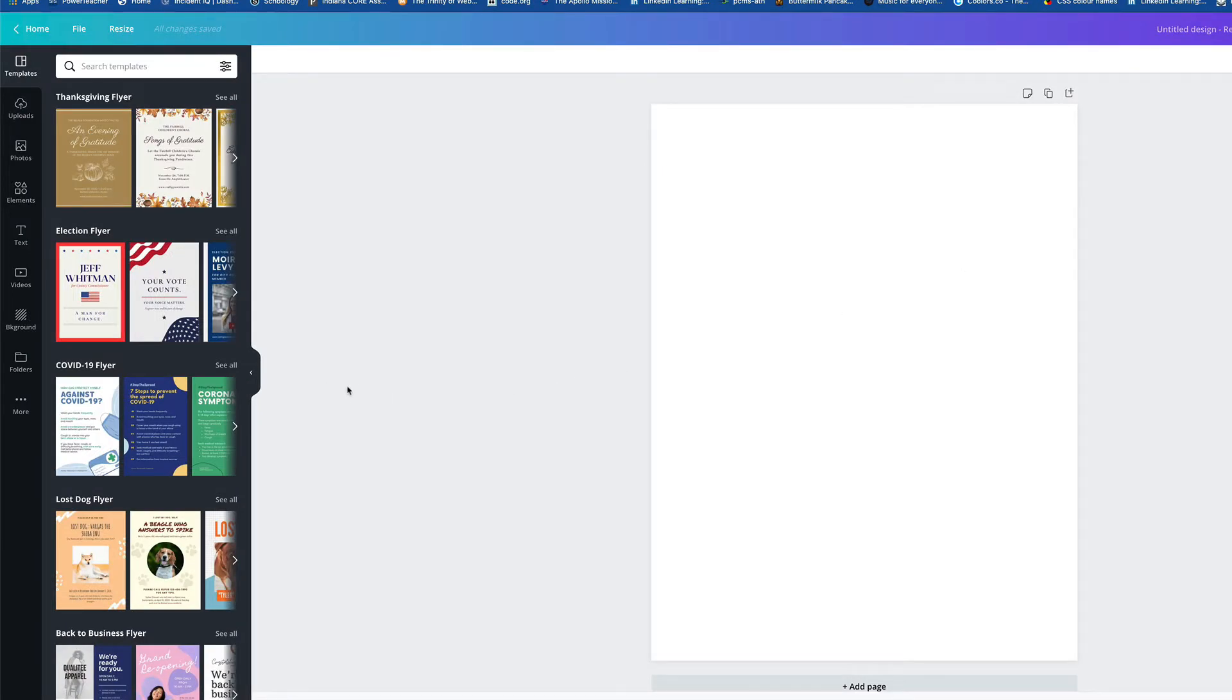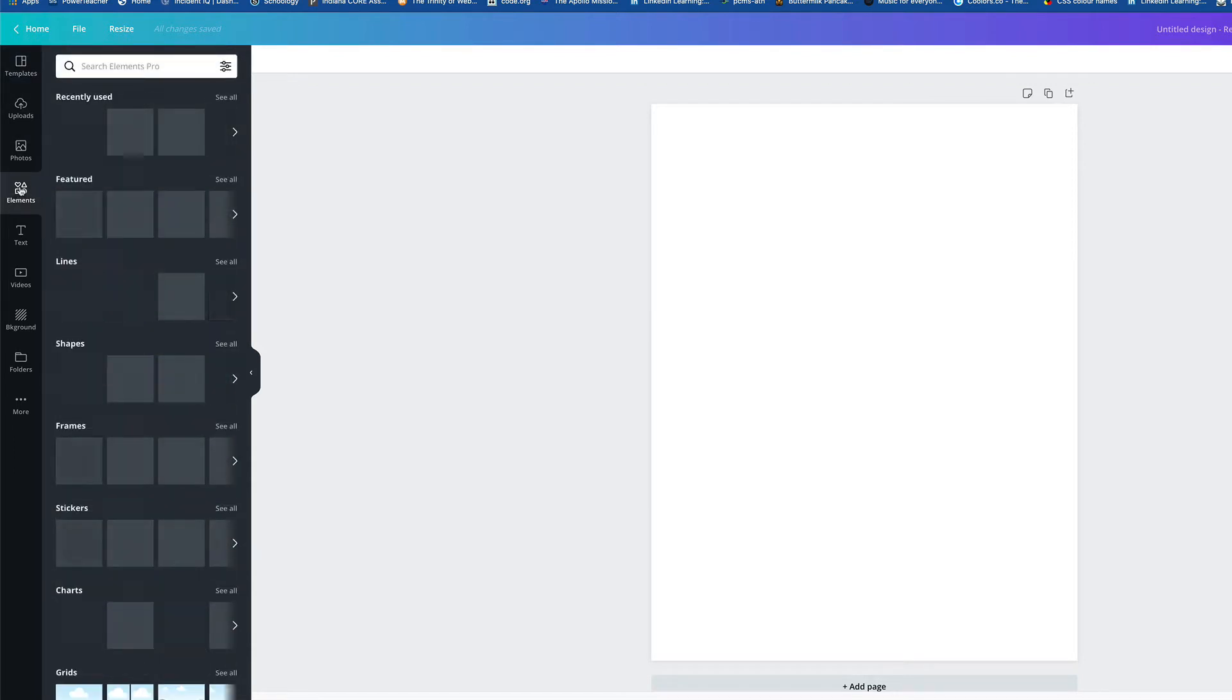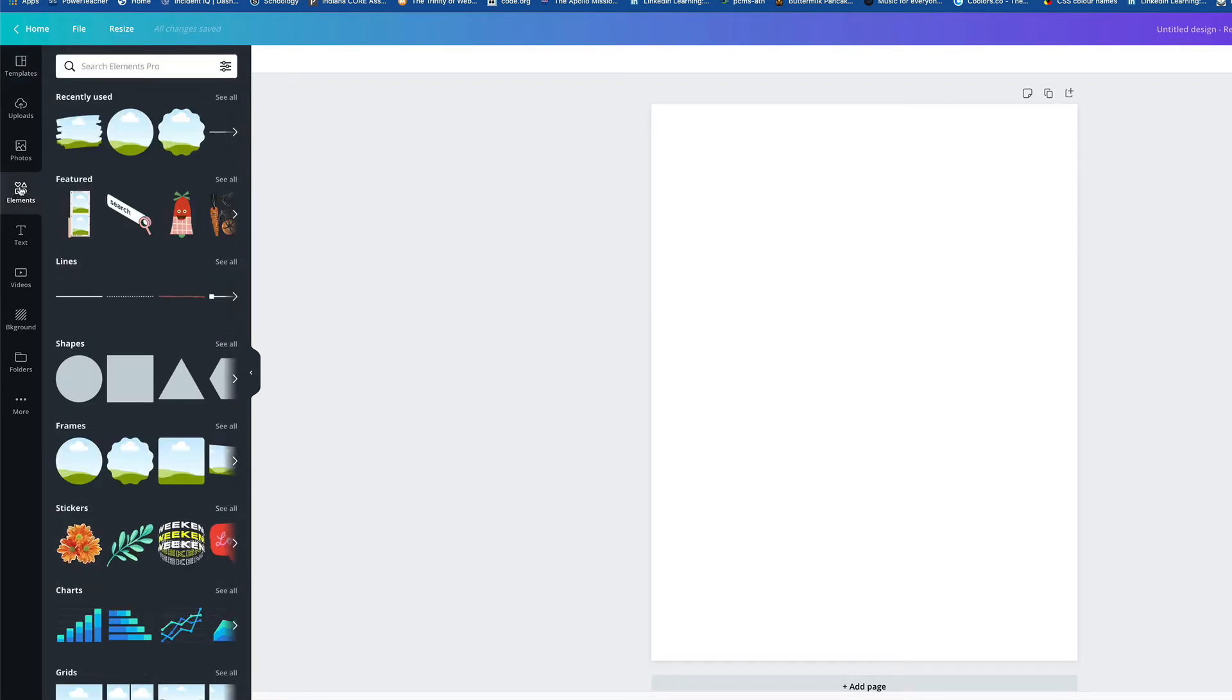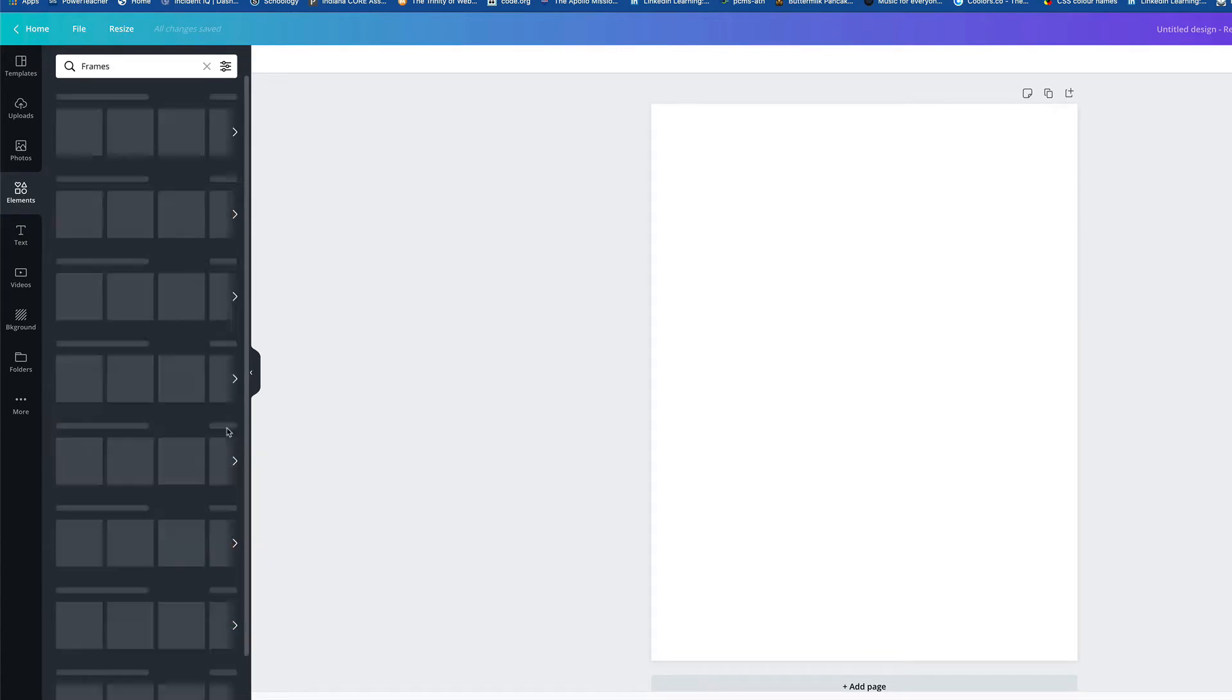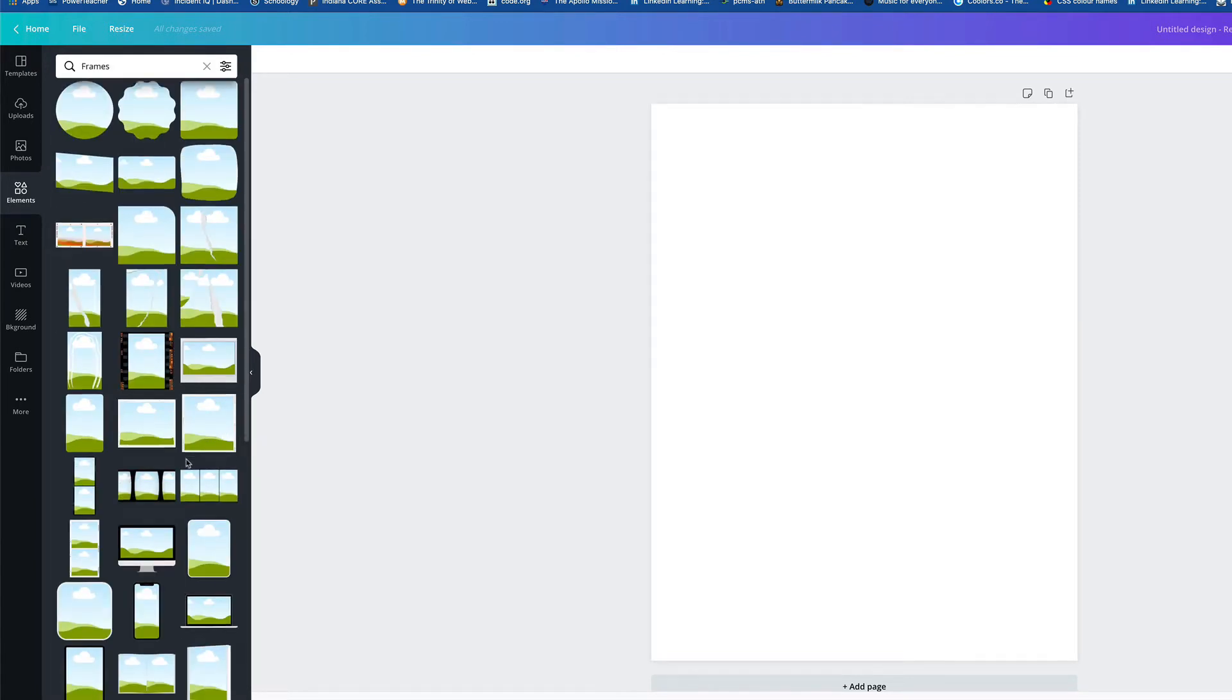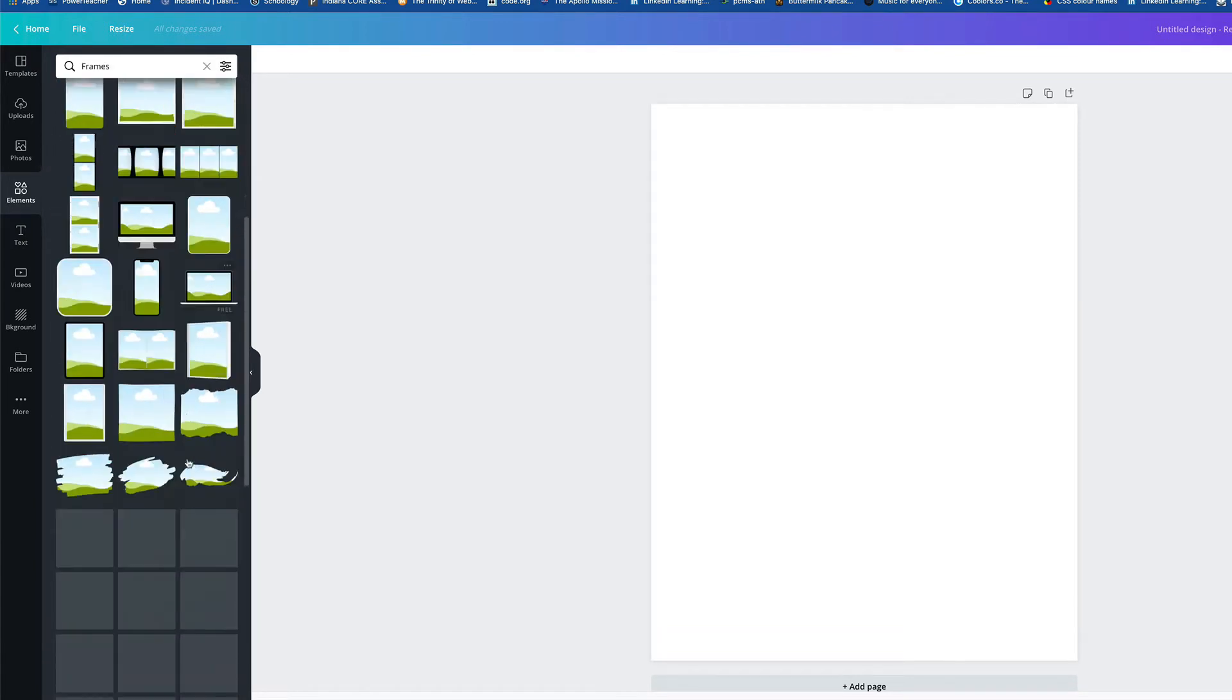All right, now, at school in InDesign, we're creating eight frames. So let's check this out. Go over to the left-hand side to Elements, and look, there's a section for frames right here. And so let's click See All so we can see all of the different kinds of frames.